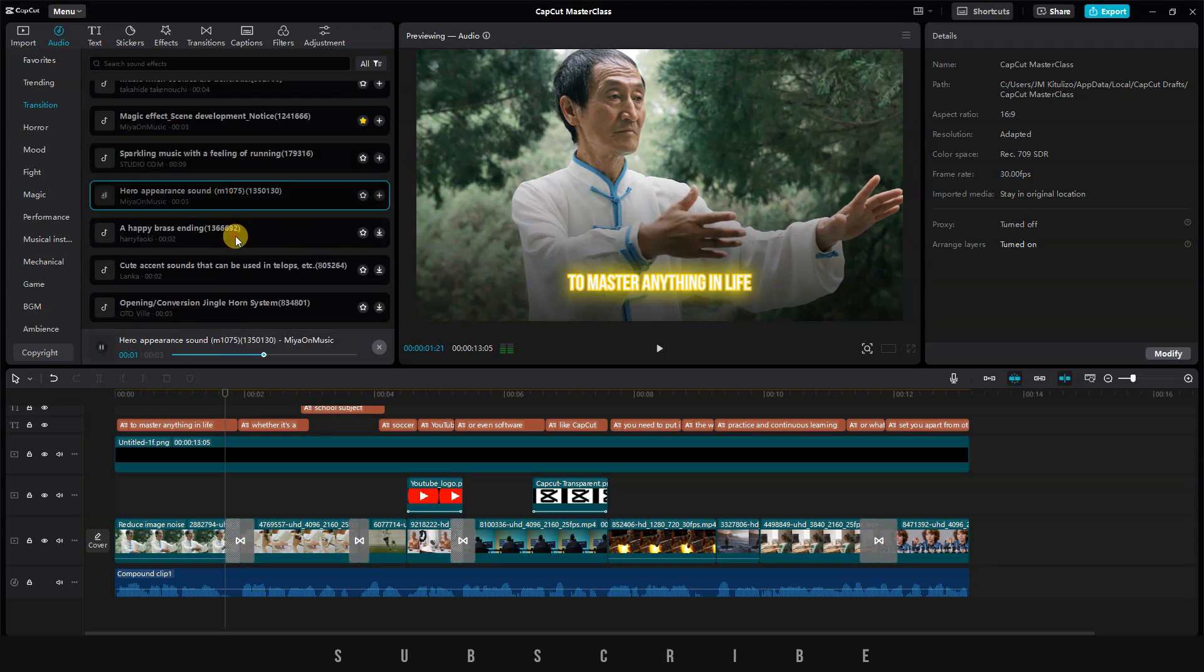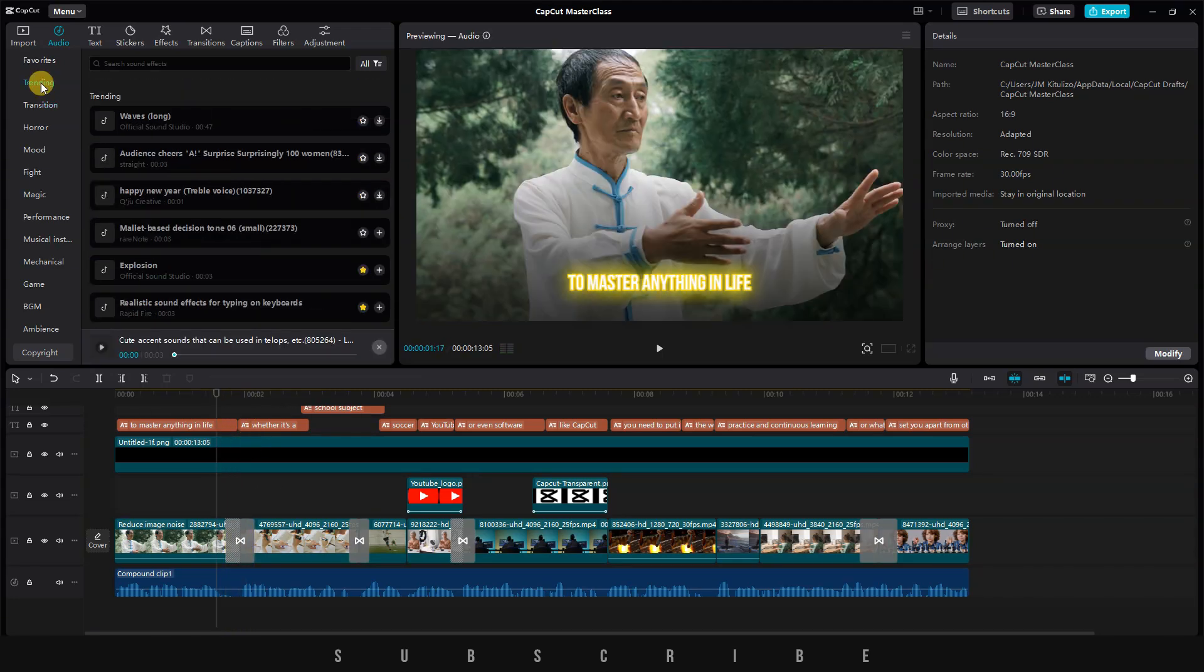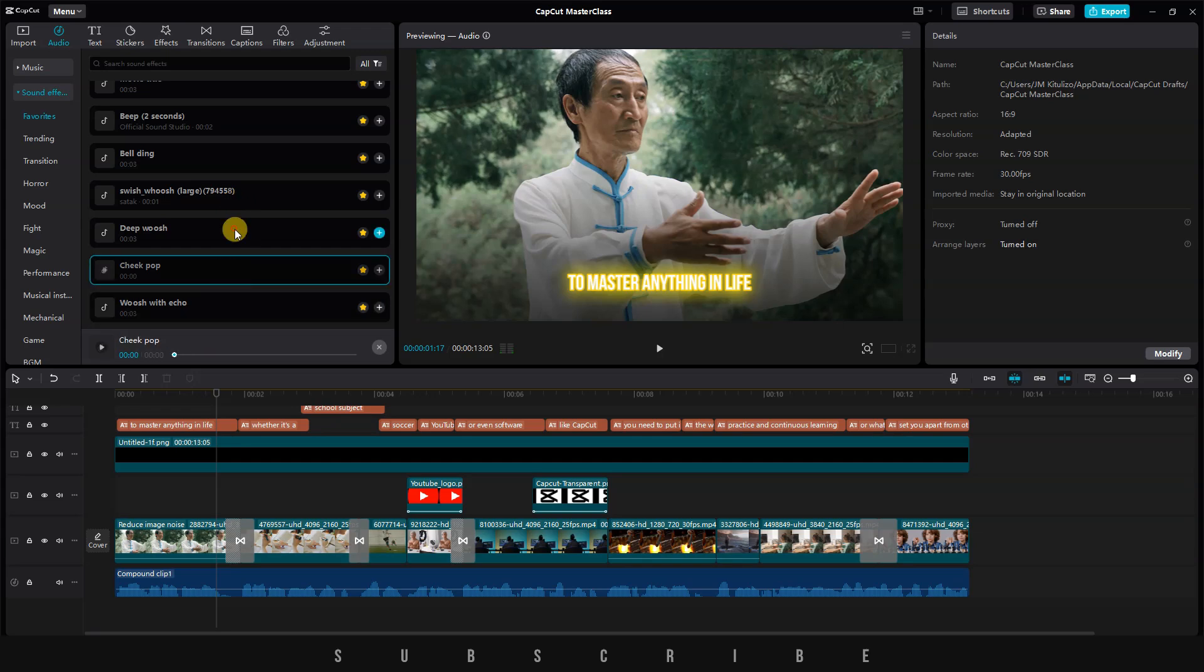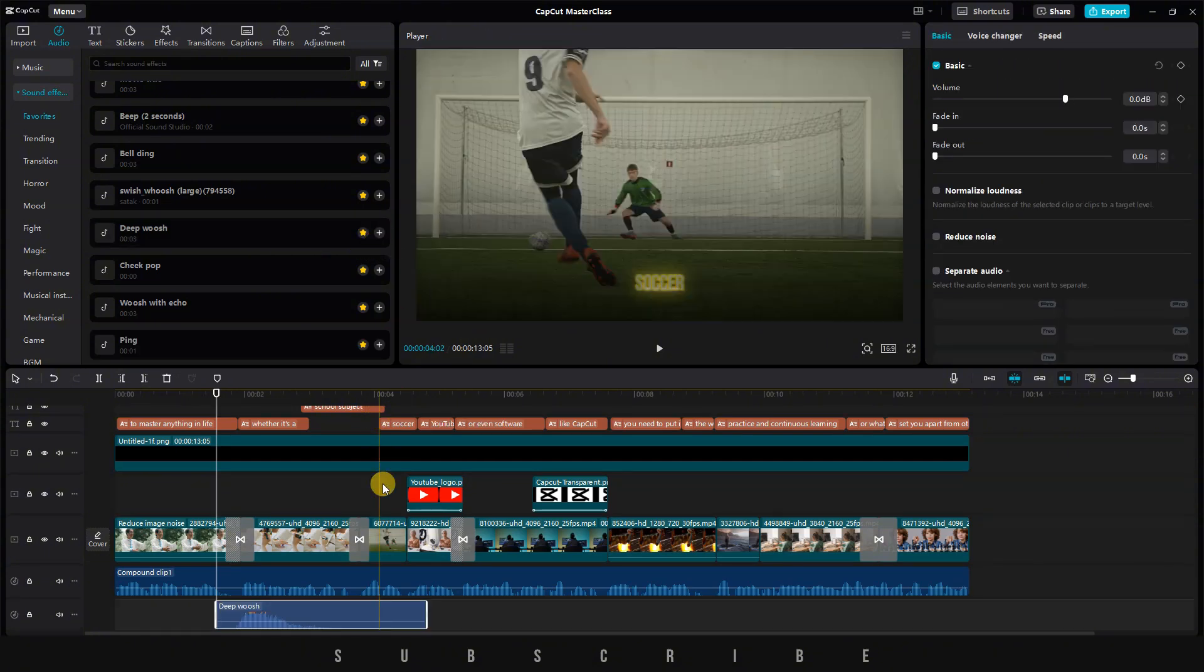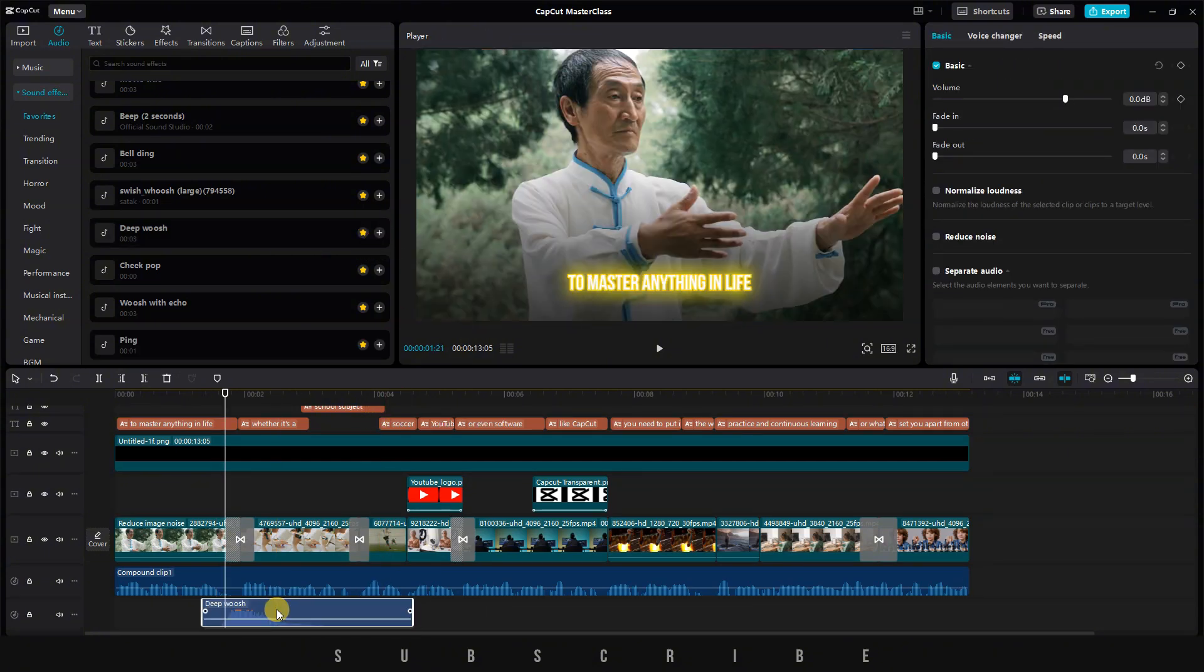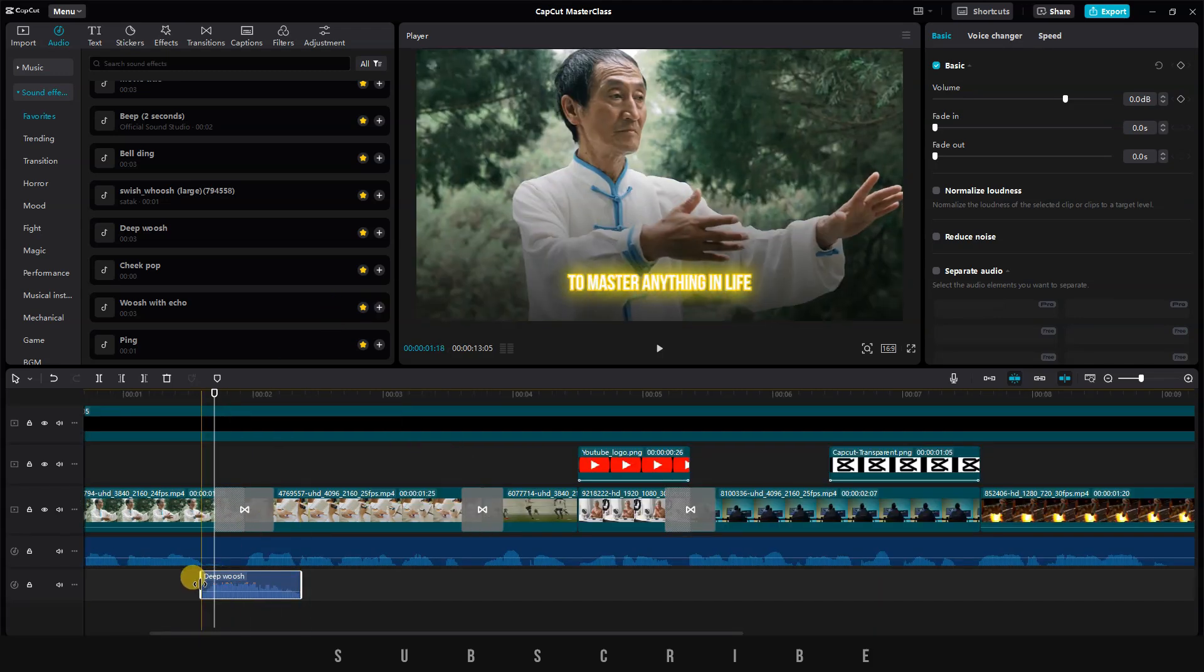Let's click on Transition and test out if there's a sound effect that works well with the first transition. After listening to a few options, I decided to make things easier by checking my favorites folder. I've chosen to use the Deep Whoosh sound effect. Simply drag and drop it onto the timeline.